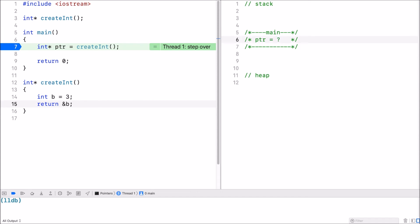I return the address of b. But b no longer exists. The memory where b was stored is now freed up.